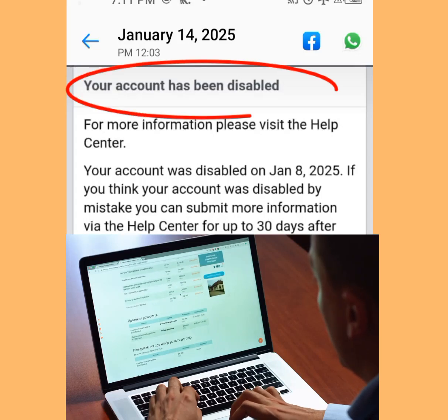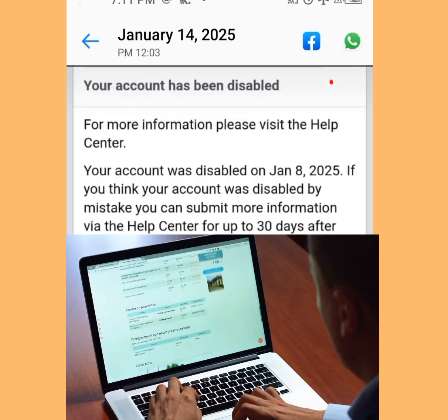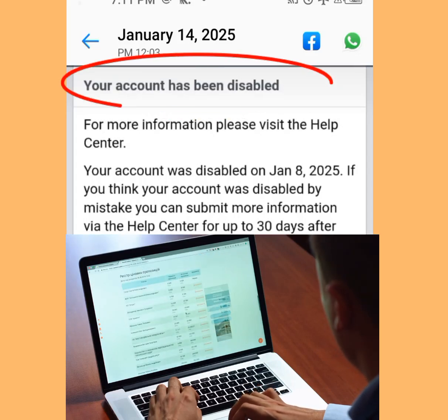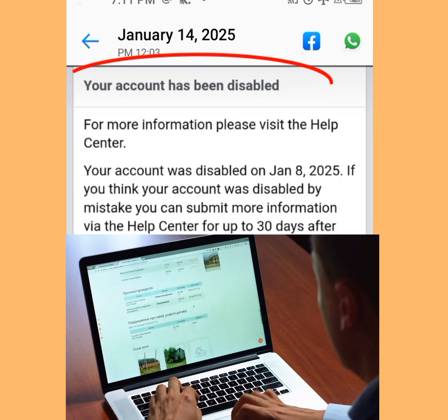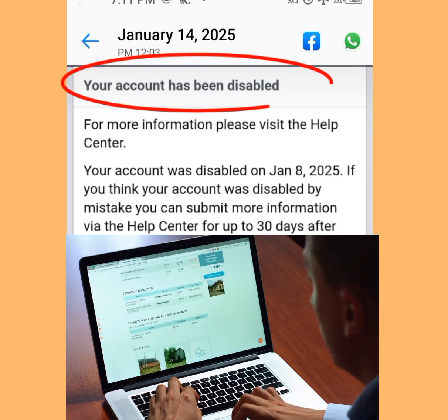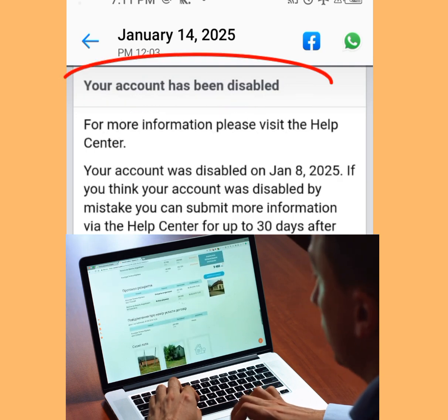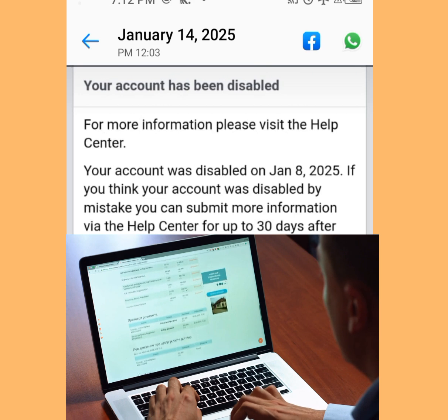How to restore your disabled Facebook account. In today's video, I'm going to show you how you can restore your disabled Facebook account.